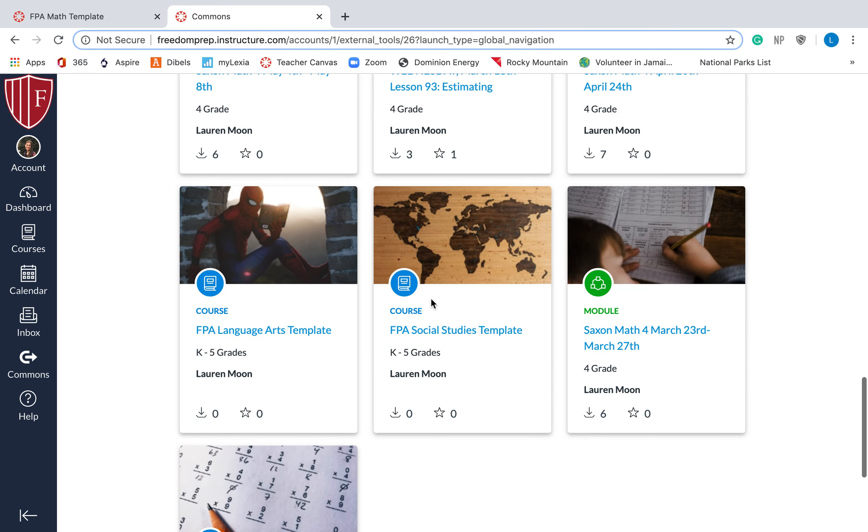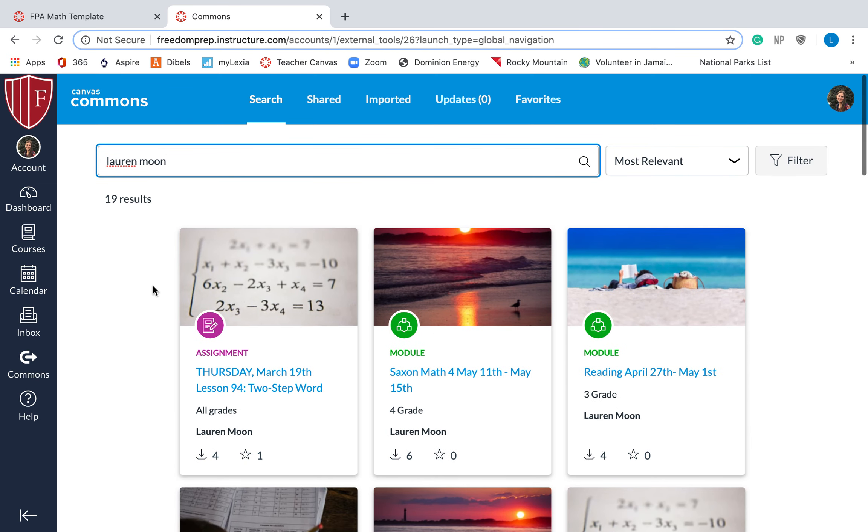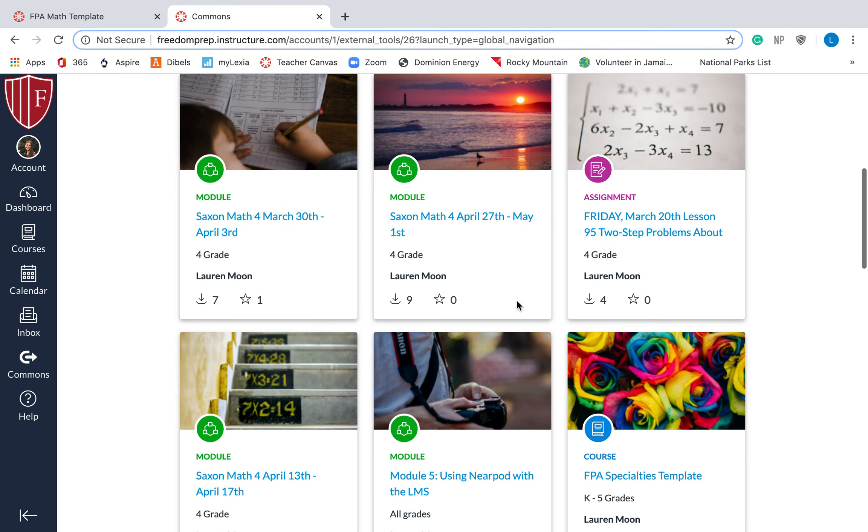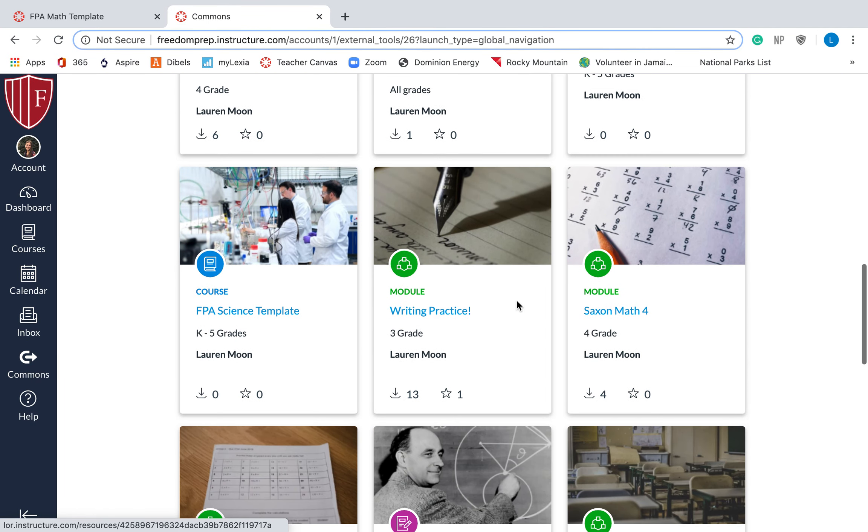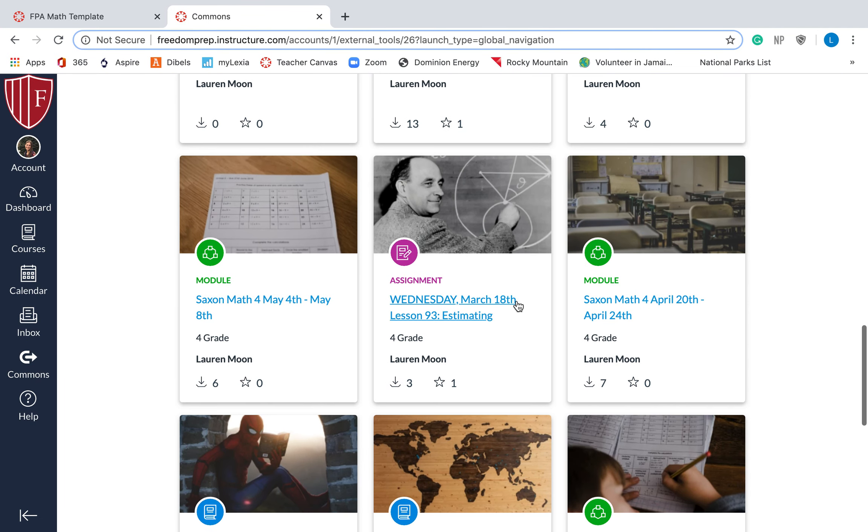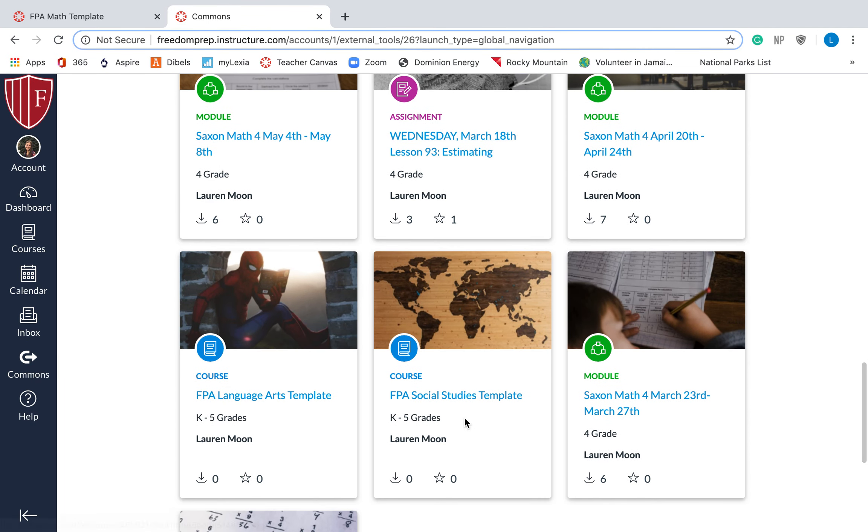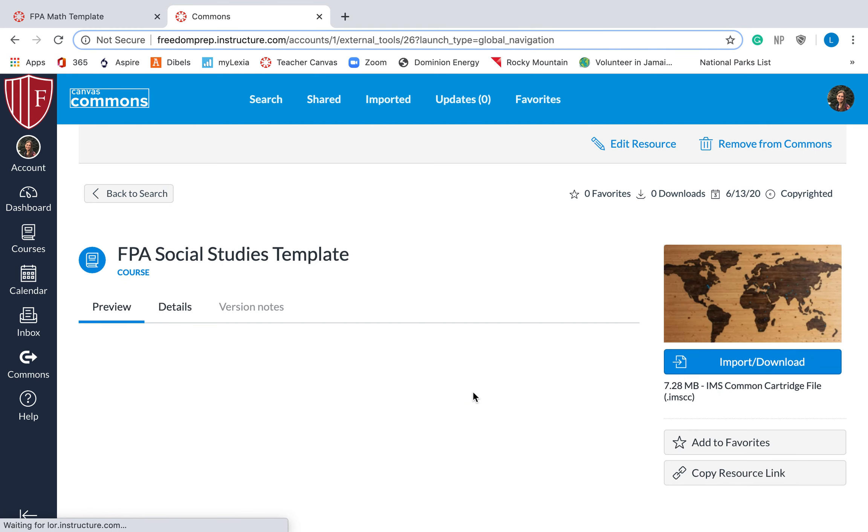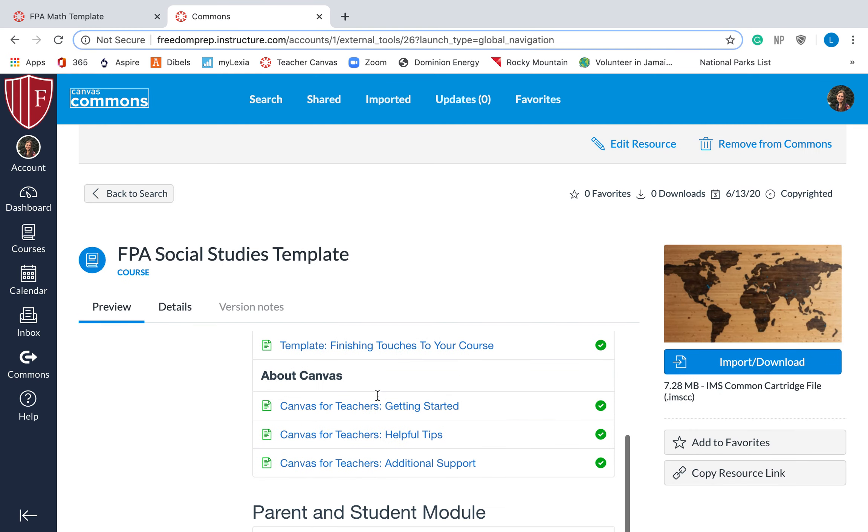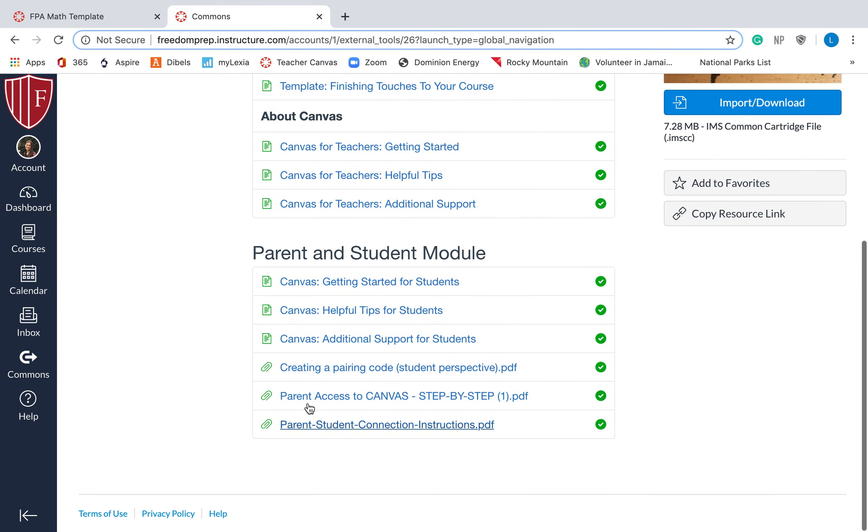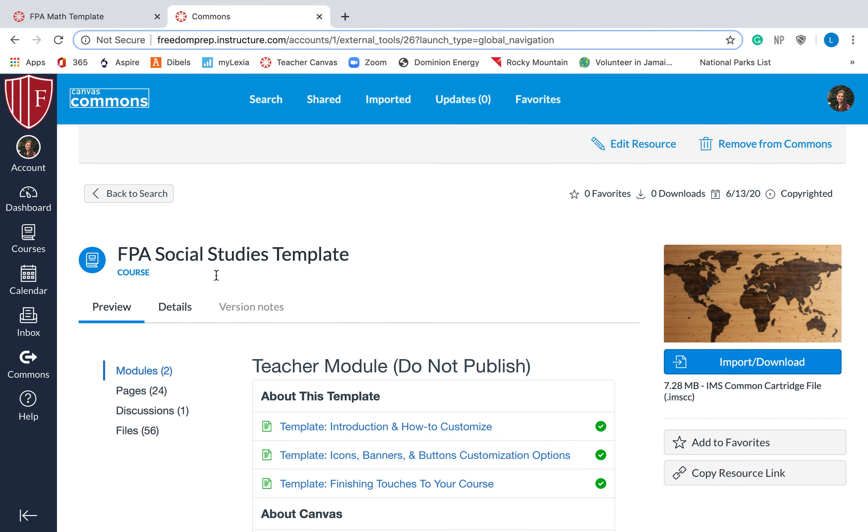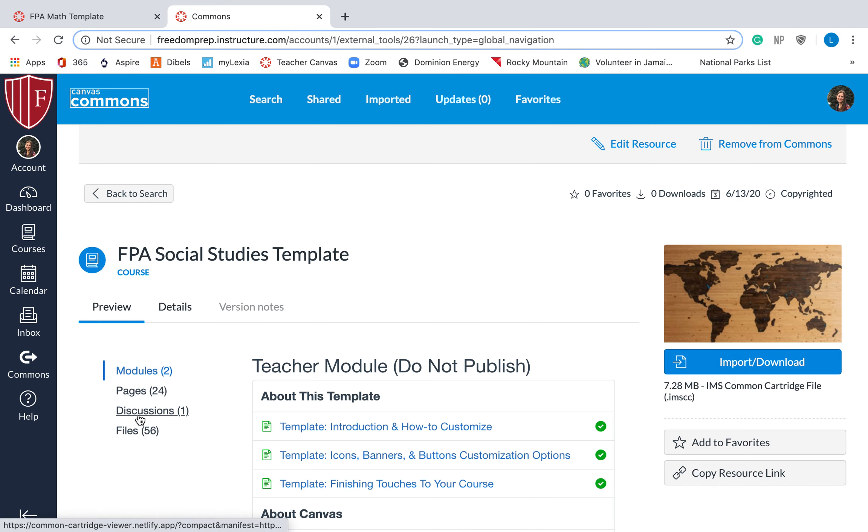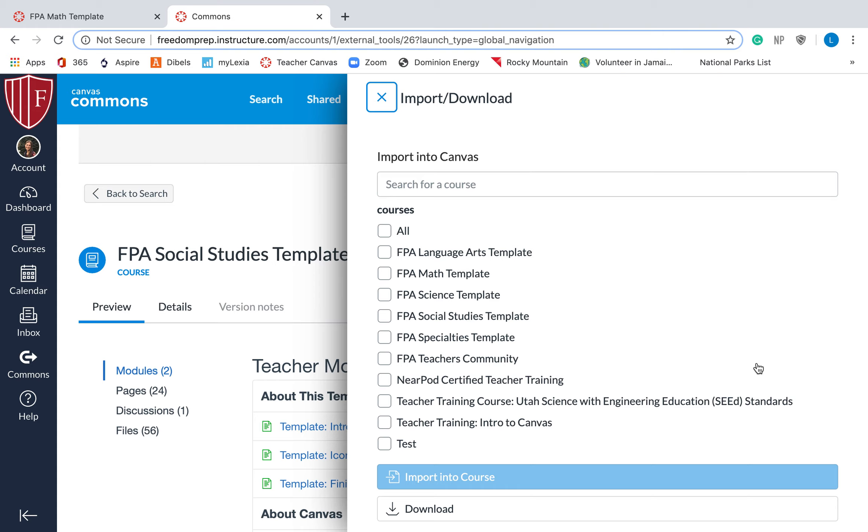So again, you go to Canvas Commons, you type in my name, Lauren Moon, and then you find which one you want. So let's say we want the social studies one, click on the actual course, and it will take you to the template. You can preview it, you can look at all the things that are in the module or in the course. There are modules, pages, discussions, files, and then you will hit import or download.